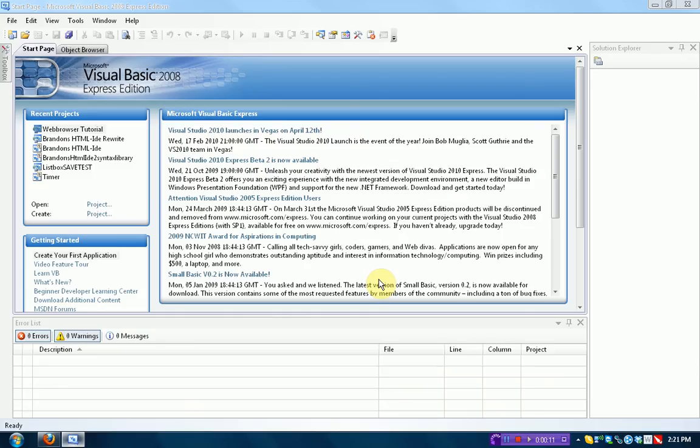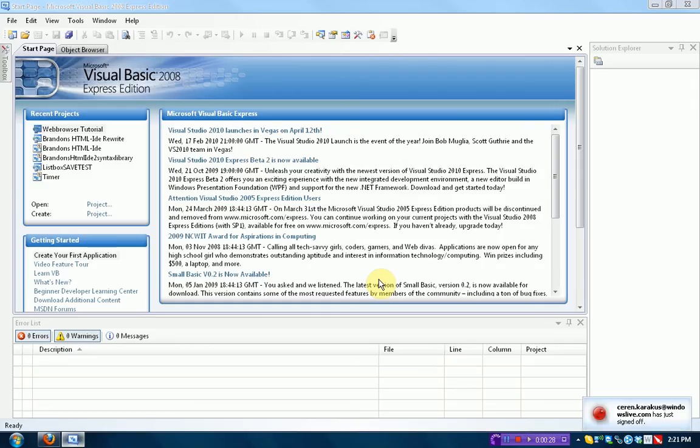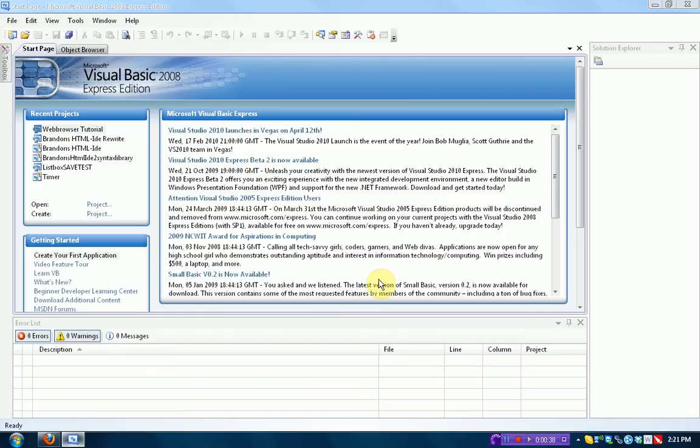In this tutorial, I'm going to be discussing how to run another program inside your own program. Now, I've received tons of requests to do this tutorial. I've been receiving comments almost every day and private messages almost once every two days. So I'm finally getting around to it. Sorry I haven't made any tutorials lately. I've been really addicted to Battlefield Bad Company 2, but I'm finally getting around to it.